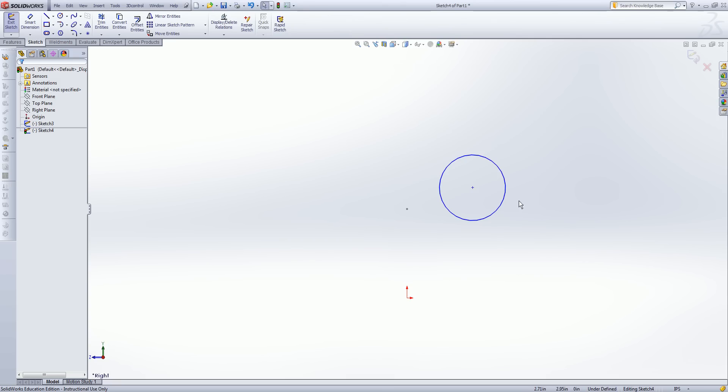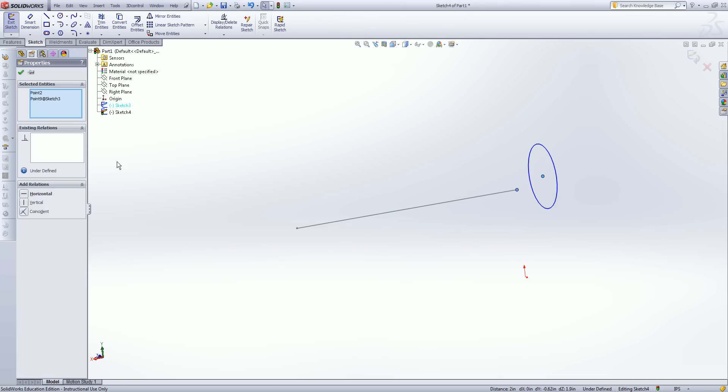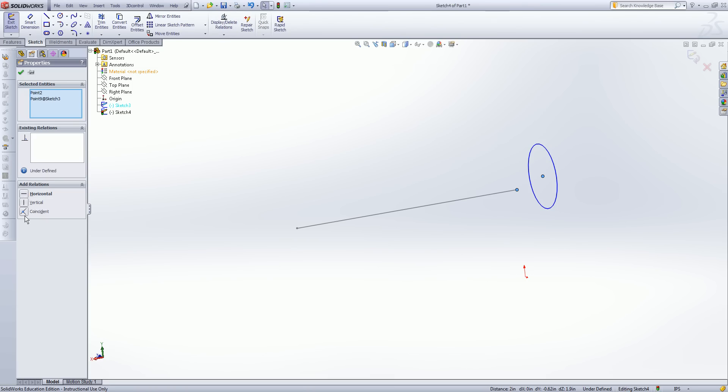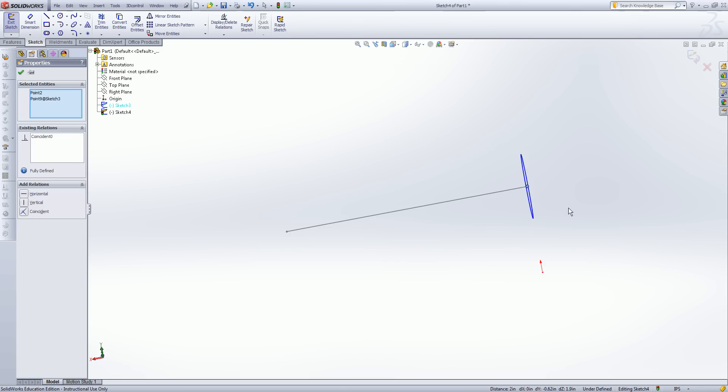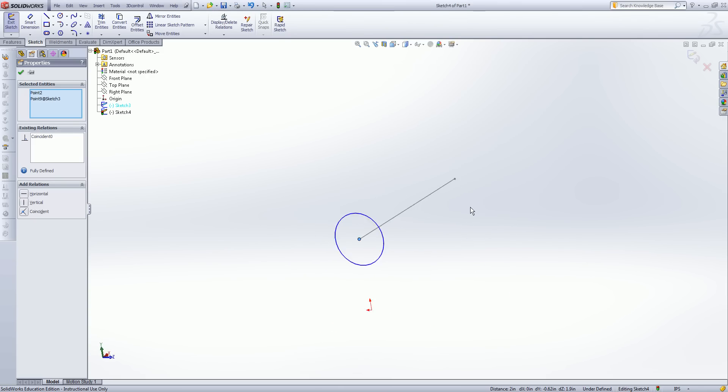If I wish for this circle, its center point, to fall on the end point of this line, what I can do is I can select the center point of the circle in the end point of this line. My existing relations box will show up. If it didn't, I could always go to display or delete relations right here, and I can now add a coincident. Coincident means sharing the same axis. So if I click coincident, that circle will snap to the end point of that line, and I can now use this to make that circle follow along that line using a sweep command. But that will be saved for another lesson.